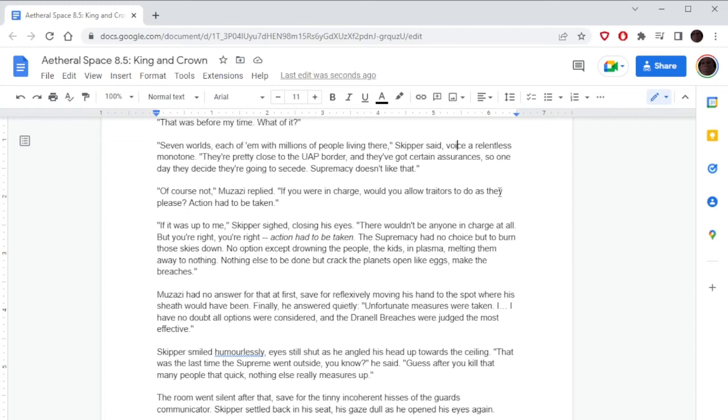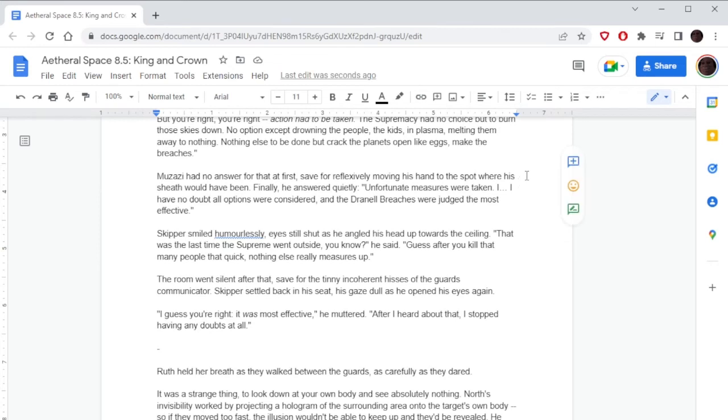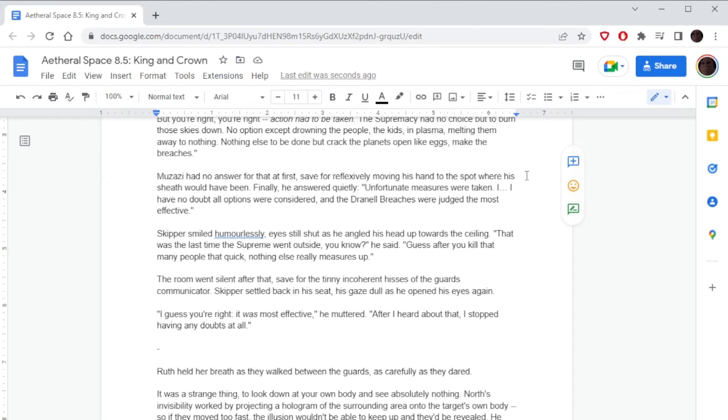Muzazi had no answer for that at first, save for reflexively moving his hand to the spot where his sheath would have been. Finally he answered quietly, 'Unfortunate measures were taken. I have no doubt all options were considered and the Tranel Breaches were judged the most effective.' Skipper smiled humorlessly, eyes still shut as he angled his head up towards the ceiling. 'That was the last time the Supreme went outside, you know,' he said. 'Guess after you kill that many people that quick, nothing else really measures up.' The room went silent after that, save for the tinny, incoherent hisses of the guard's communicator. Skipper settled back in his seat, his gaze dull as he opened his eyes again. 'I guess you're right. It was most effective,' he muttered. 'After I heard about that, I stopped having any doubts at all.'